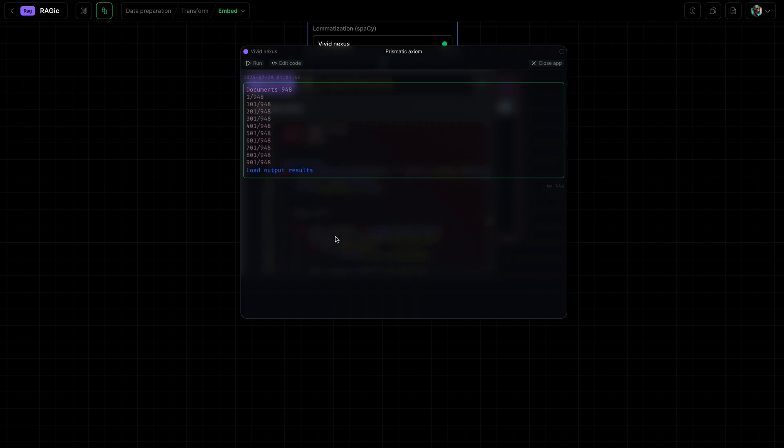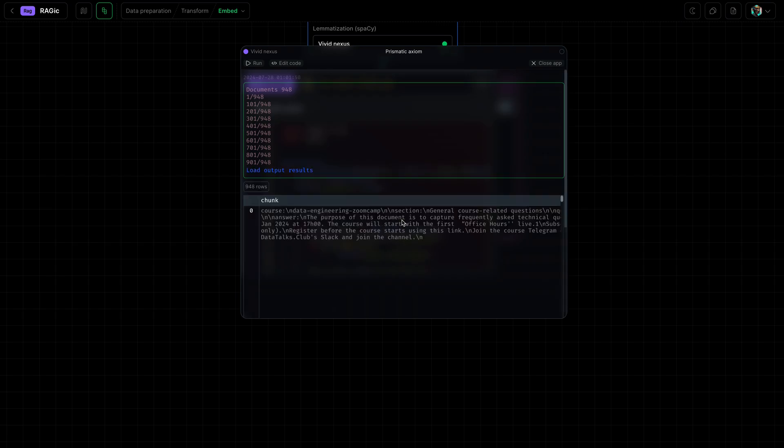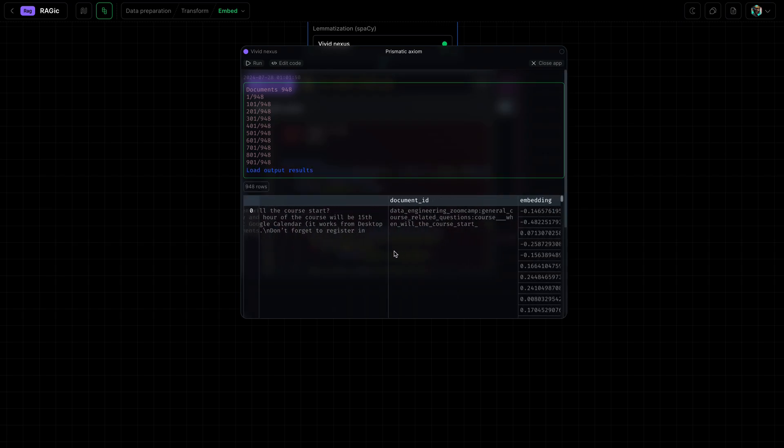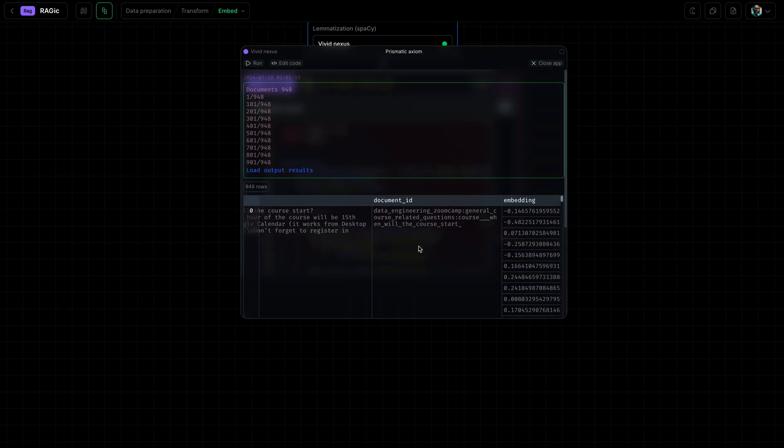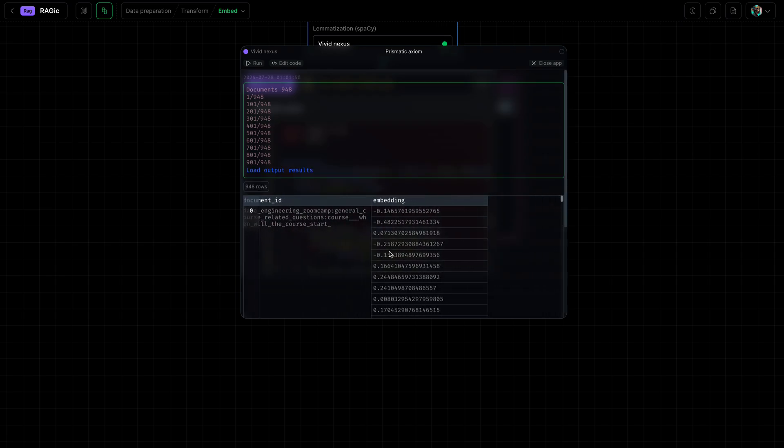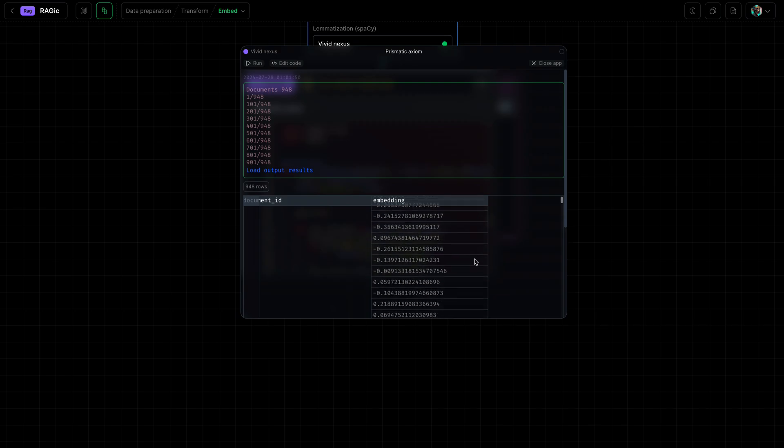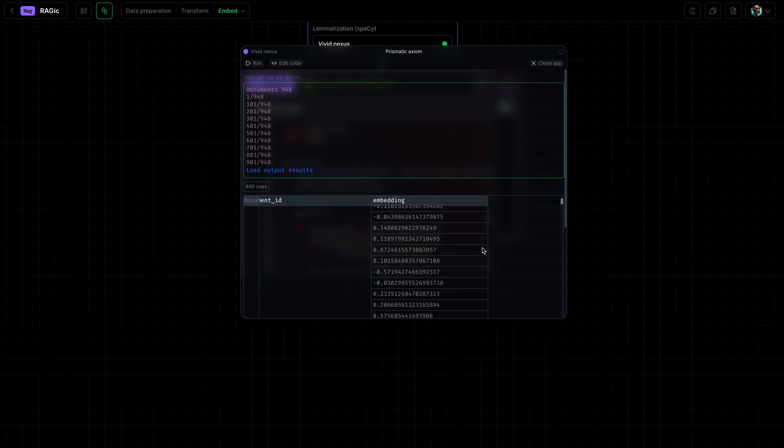Now that it's done creating embeddings, let's preview the results. Here we see the chunk, we see the document, and we see the embedding. It's a vector with 96 dimensions, and the dimensions depend on the embedding model you use.